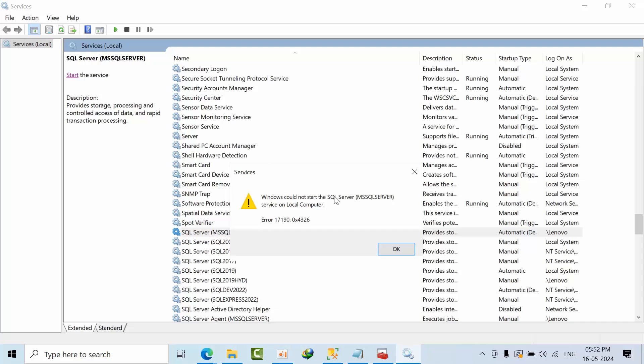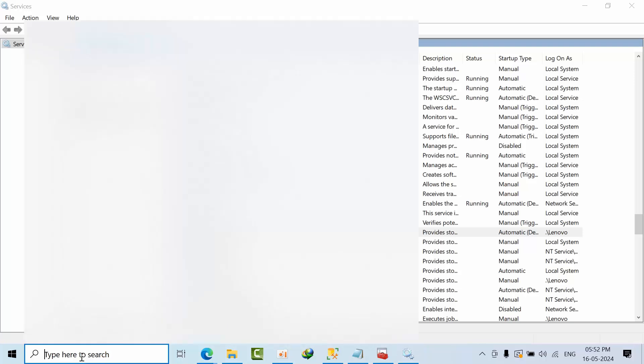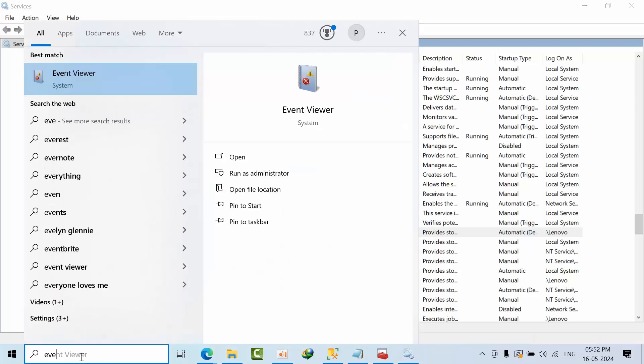In real time, someone asked me to restart the SQL server, but after restarting the SQL server I am getting this error. First we will find out how.